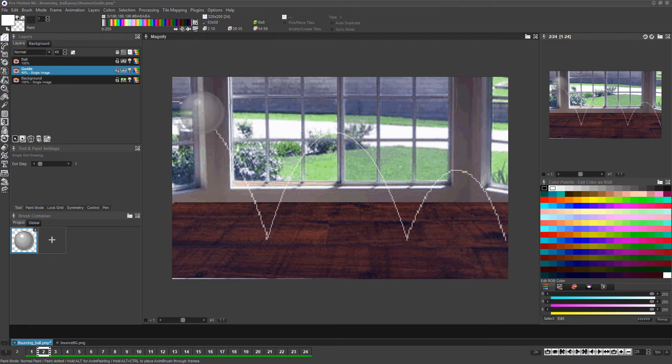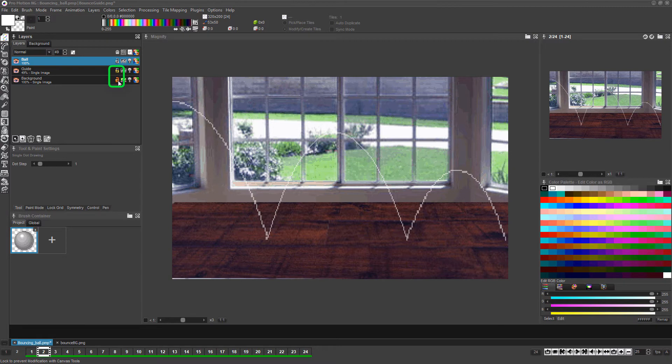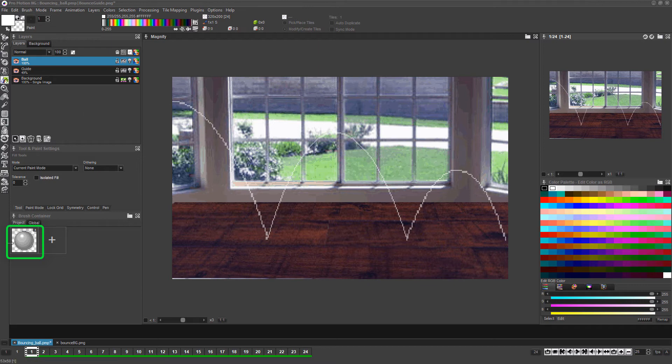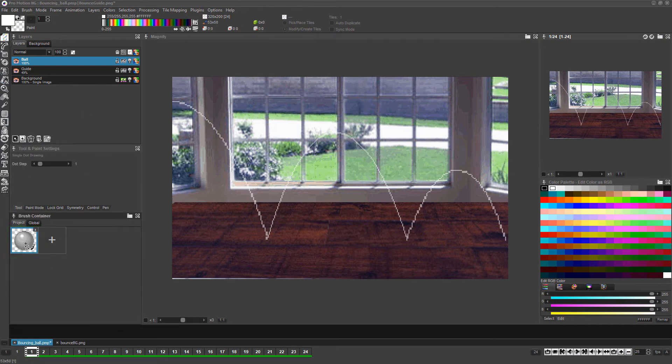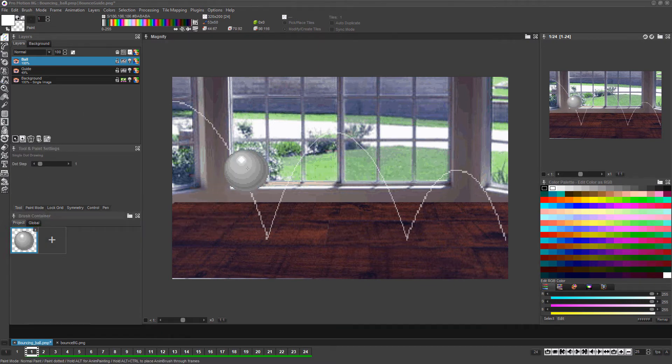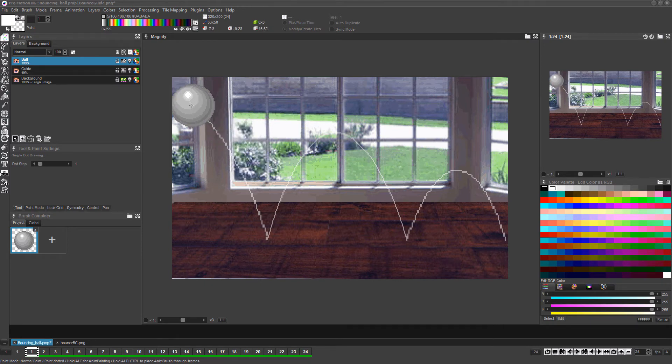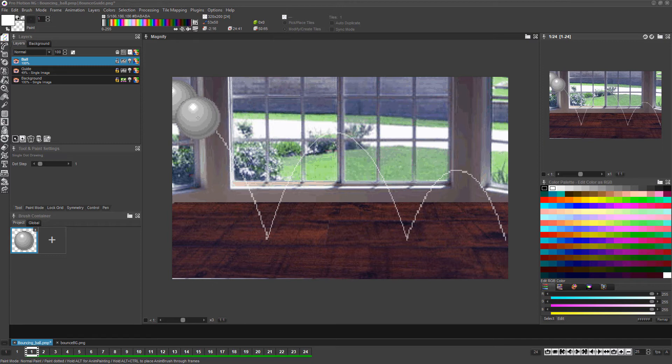Now make sure you have the ball layer selected, lock the other layer so you can't accidentally draw on them, and let's start animating. Left-click the ball image from the brush container and make sure we're on the first frame. You can press shift and the one key above the letters on the keyboard to instantly go to the first frame. Left-click to draw the ball into the first frame at the beginning of its movement path.